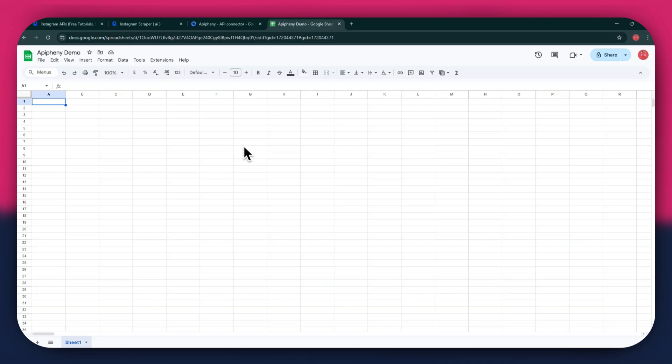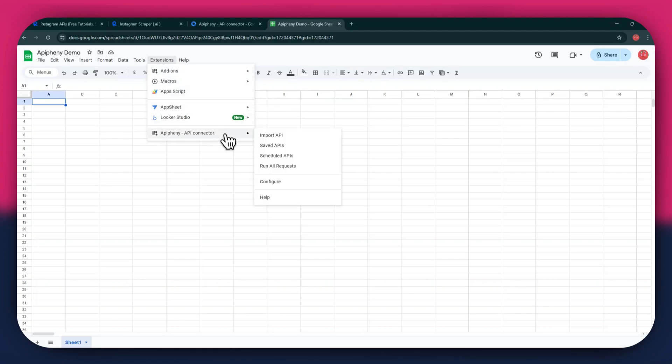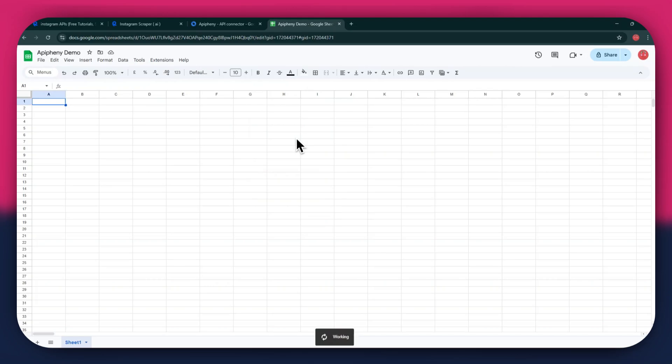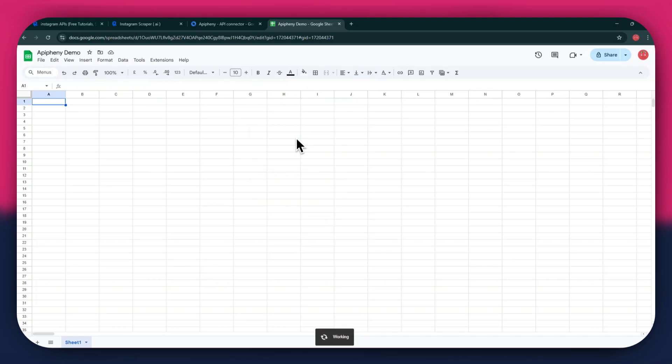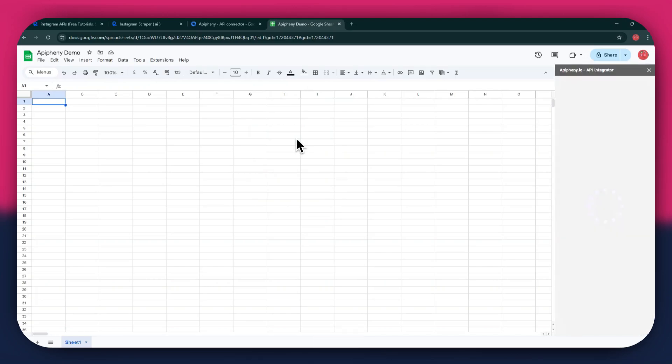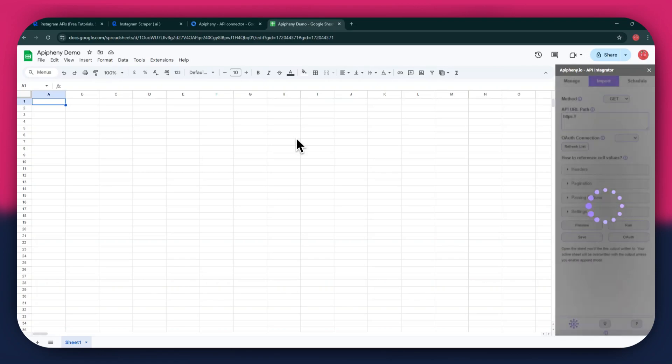After installing the extension, open the Extensions menu, and the Epiphany extension will start displaying at the bottom of it. Simply click on it and select Import API from the submenu. Now wait for it to load and a new side panel will appear on your screen. You will have the URL field at the top, then the Reference and Cell Values section beneath it.